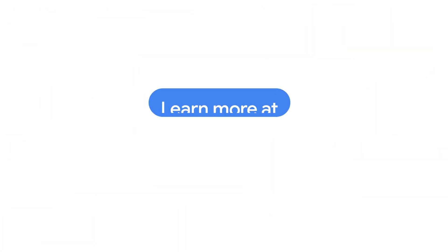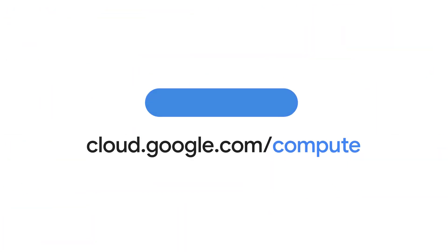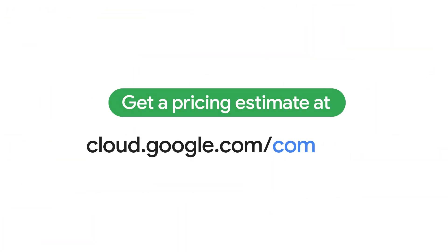Keep in mind as more machines are added, your options might change. Learn more about Compute Engine or get a pricing estimate by visiting these links.